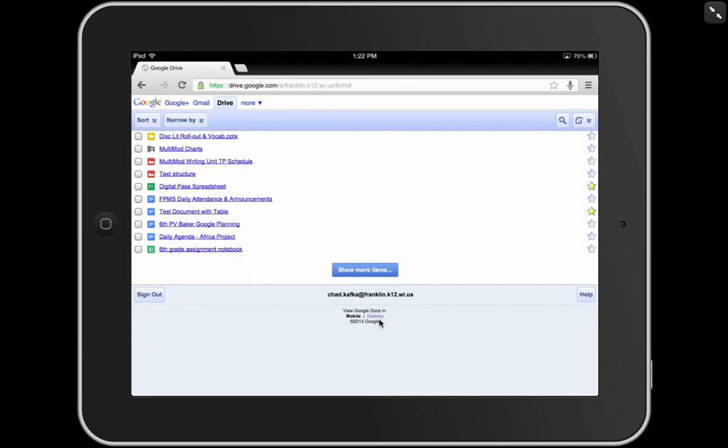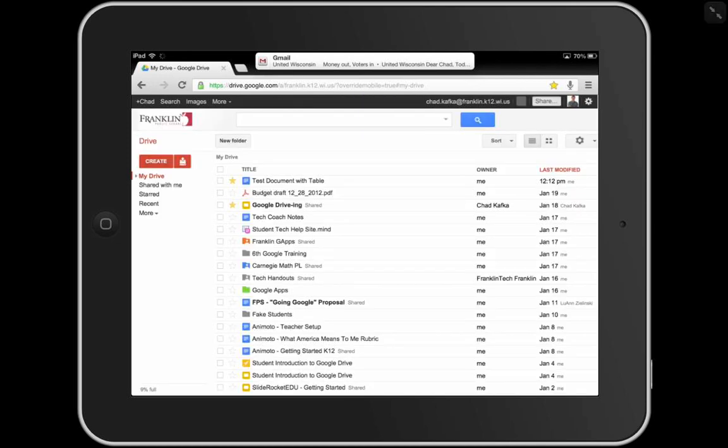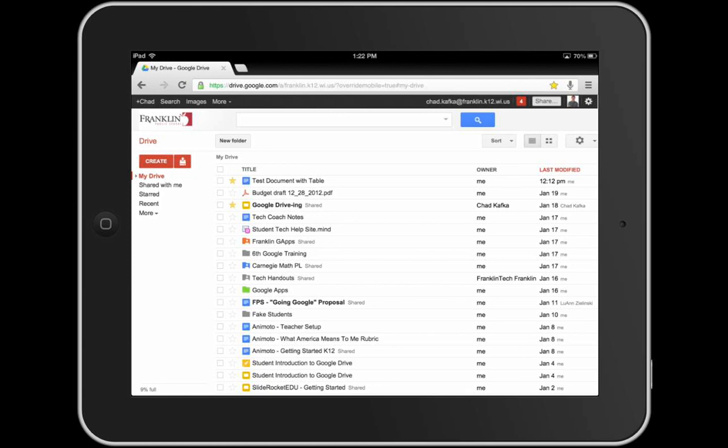You can click or tap on desktop. I'll go ahead and tap on that. And here is the desktop view, which is what we're very familiar with looking at on the computer. This is desktop view. Notice your My Drive is over here on the left side. Your files are all listed here, just like you would see. This is one way that you can access your Google Documents.